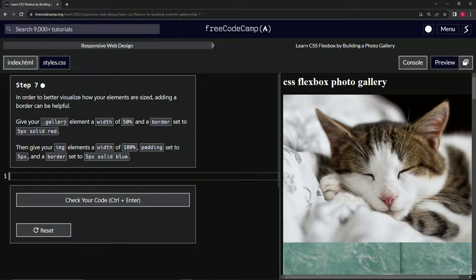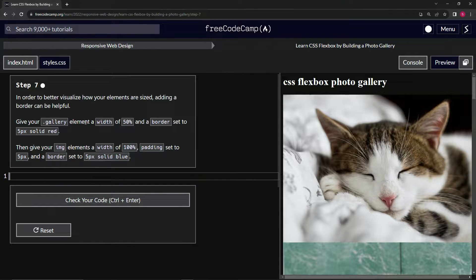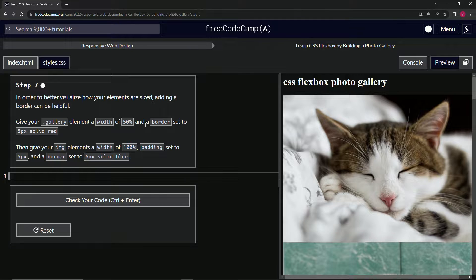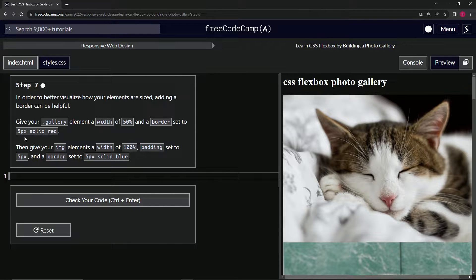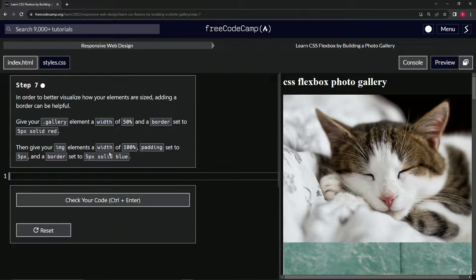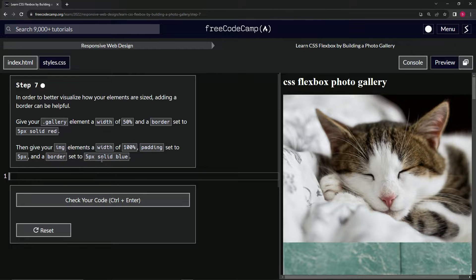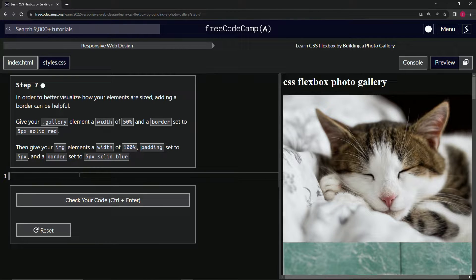We're going to give our gallery element (the gallery class, that's what the dot means) a width of 50% and a border set to 5px solid red. Then we're going to give our image elements a width of 100%, padding set to 5px, and a border set to 5px solid blue.